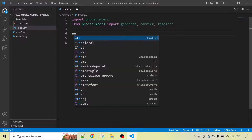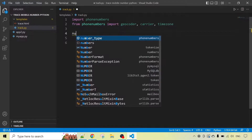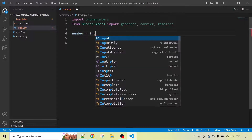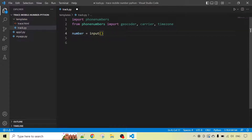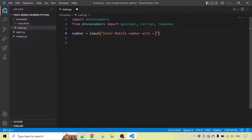First we will define a variable called 'number' to take input. Here we have an input function in which we will pass the message 'Enter mobile number with plus operator and their country code and then their mobile number.' When we run the program it will ask the user to enter a mobile number.